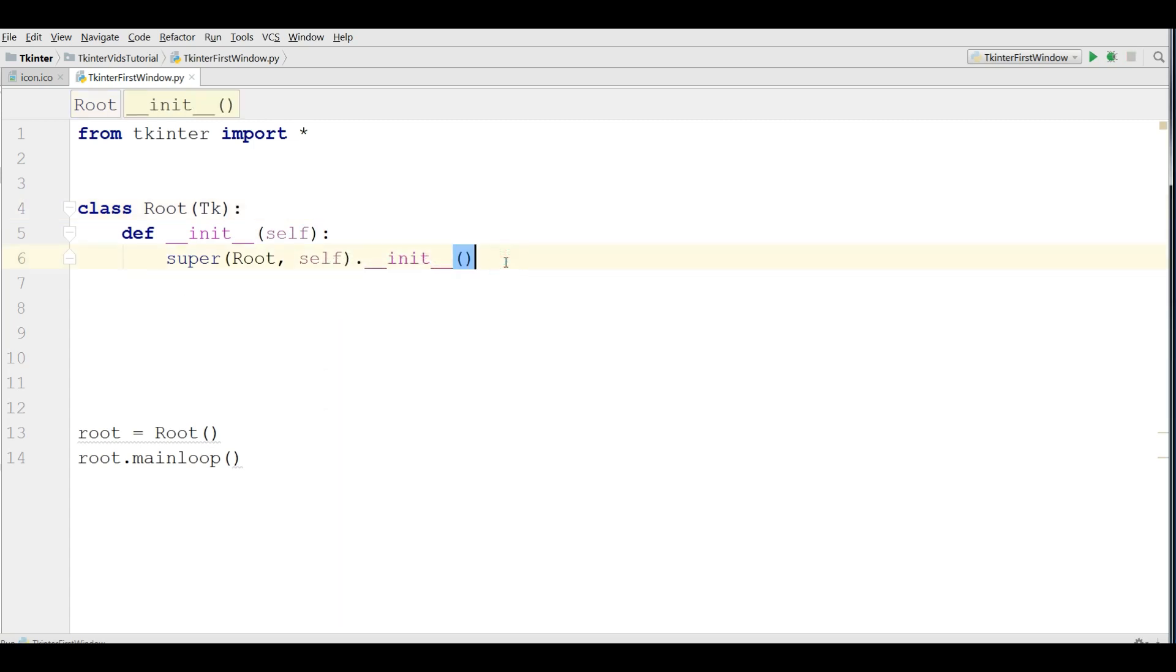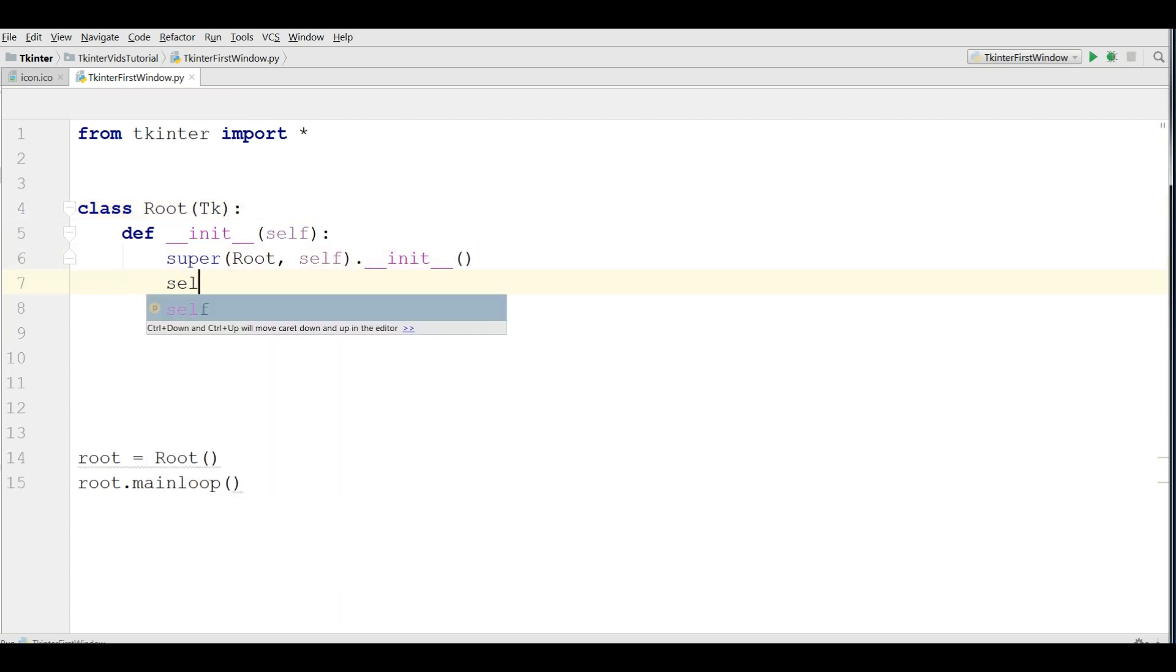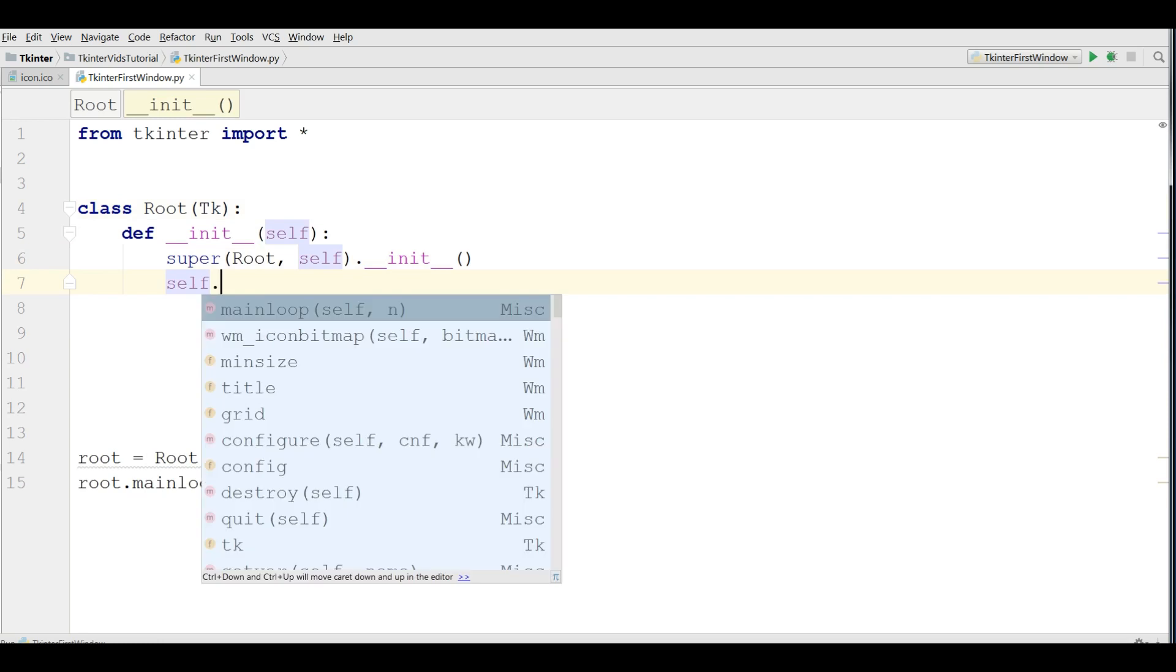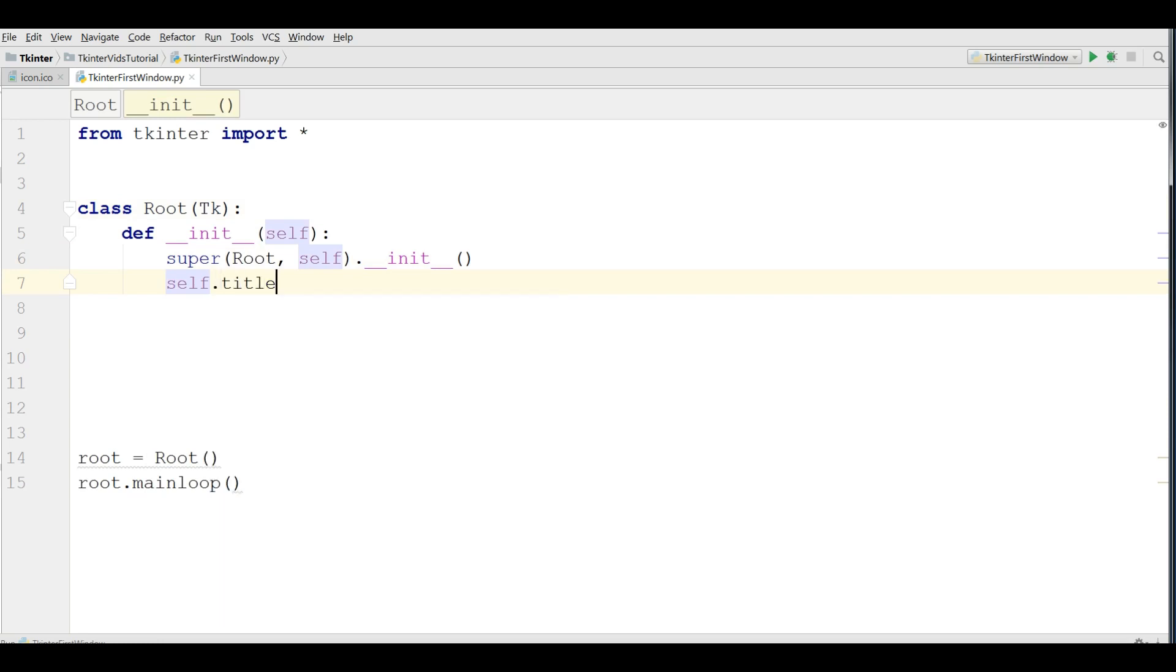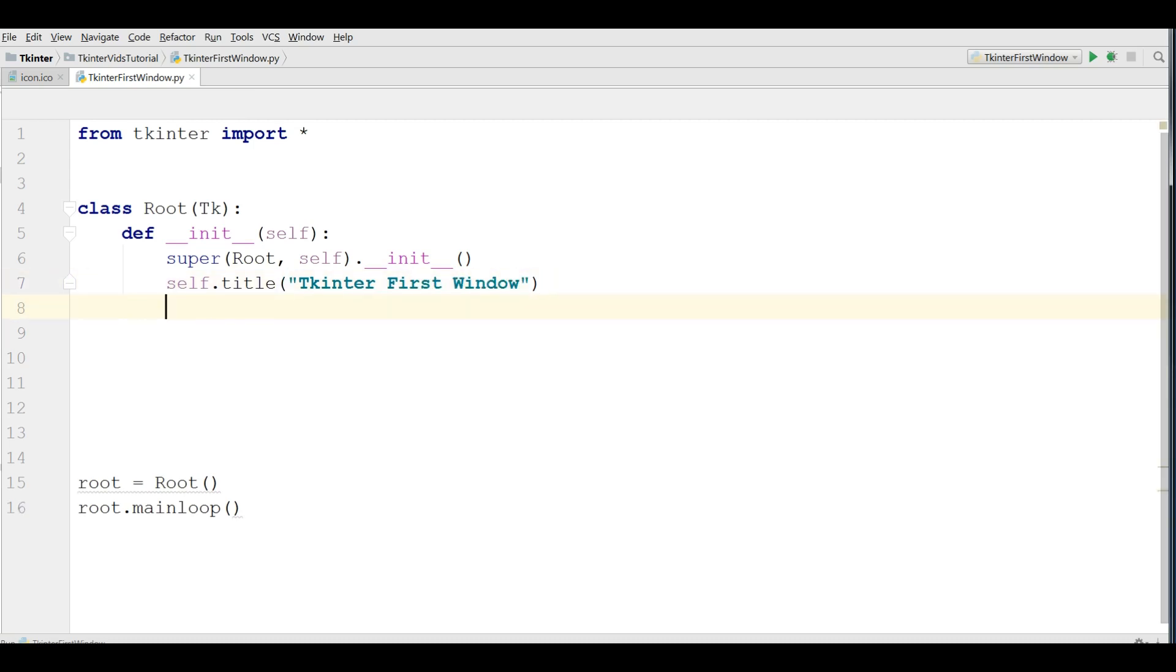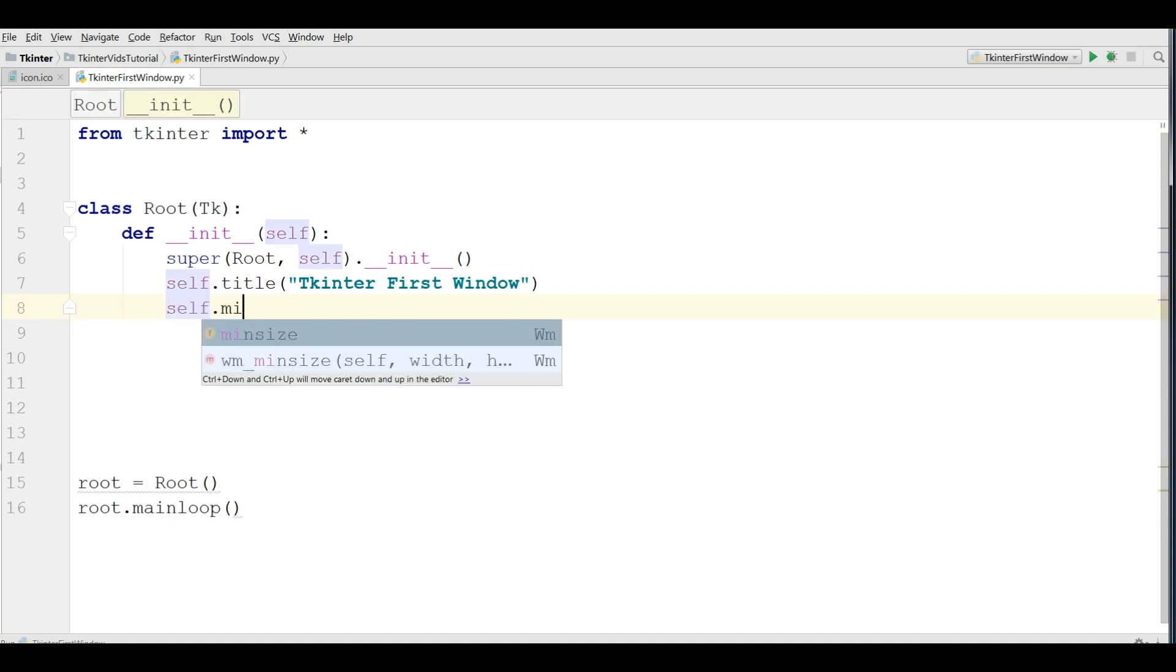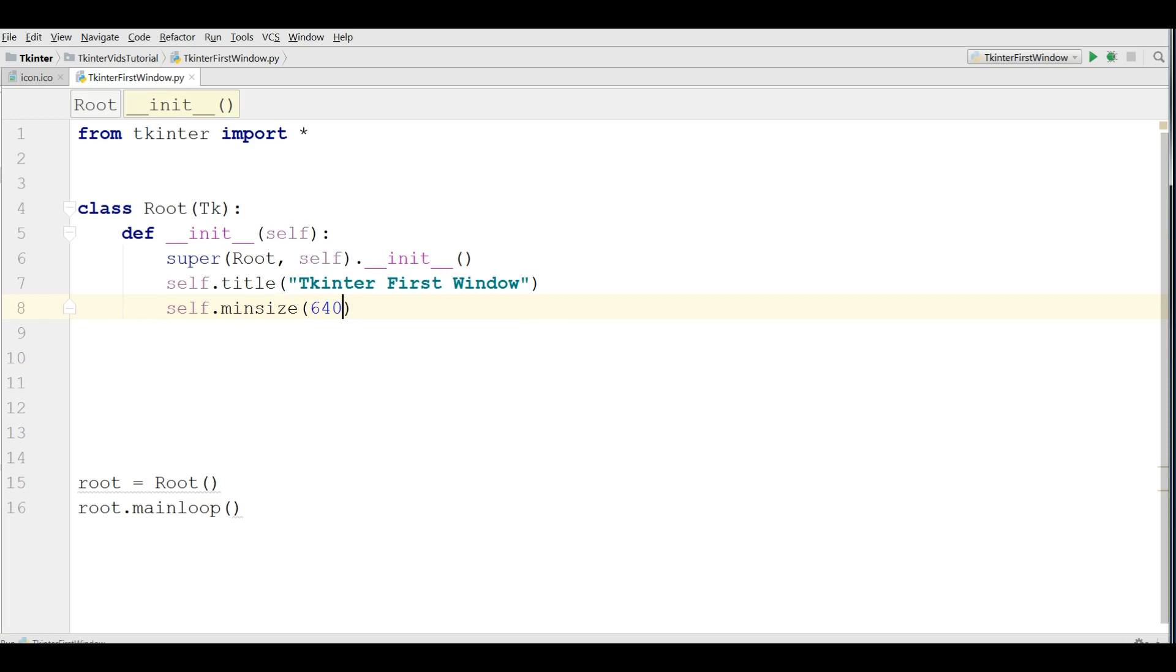After this, now you can give your title, self dot title, give it, TKinter first window. Also, you can give your self dot main size, 640 by 400.